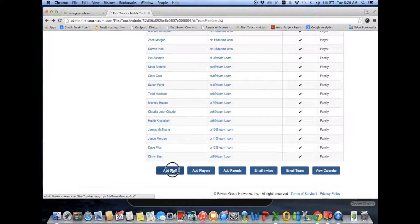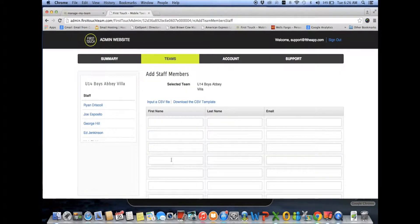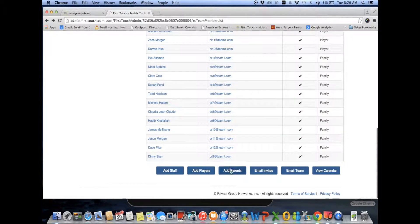Adding staff members is the same: very simple — a first name, last name, an email address. Adding parents follows the same process.